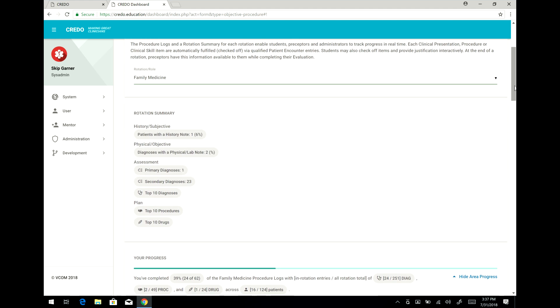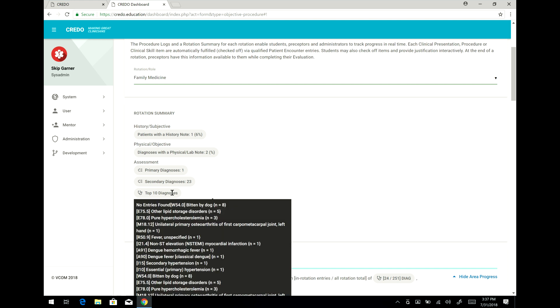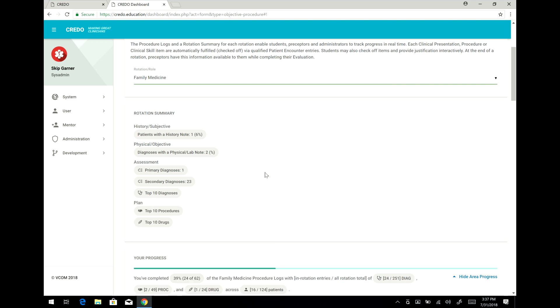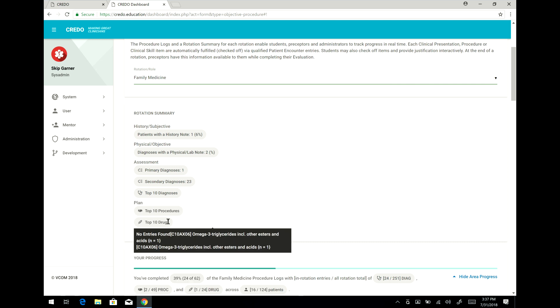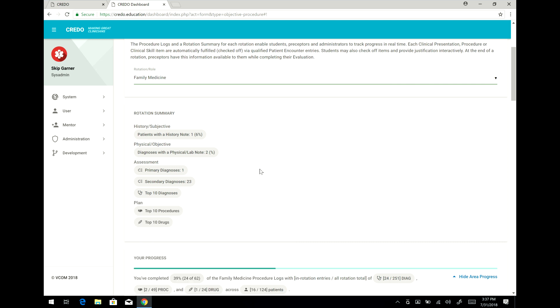In addition, for this rotation it will also tell you some information about, for example, the top 10 diagnoses that were seen by you, the procedures, and the various drugs that you entered. All of this will be available to your preceptor for review.